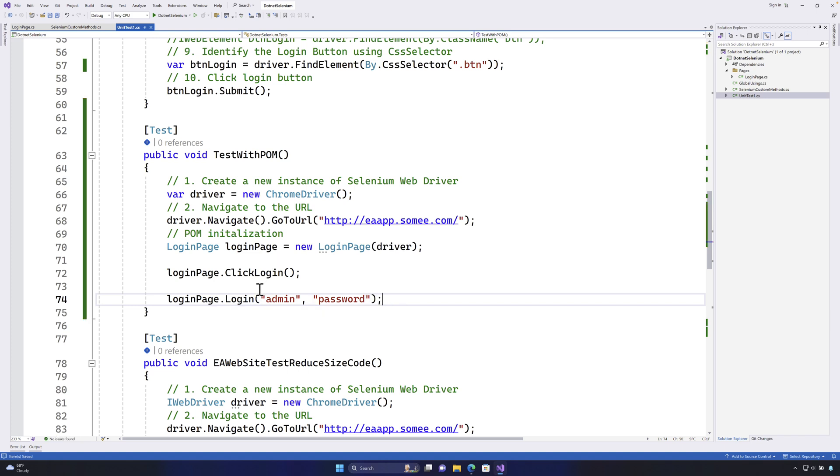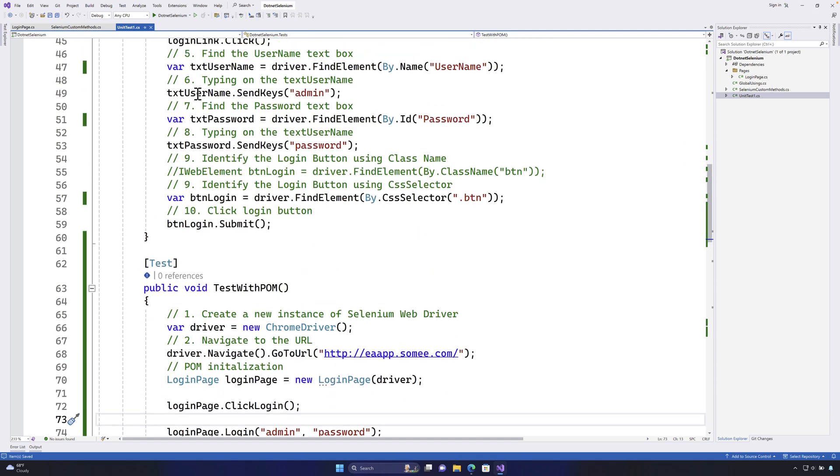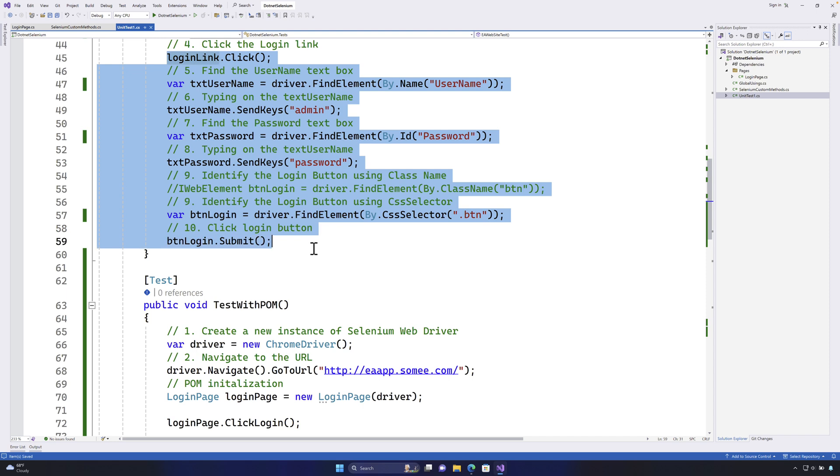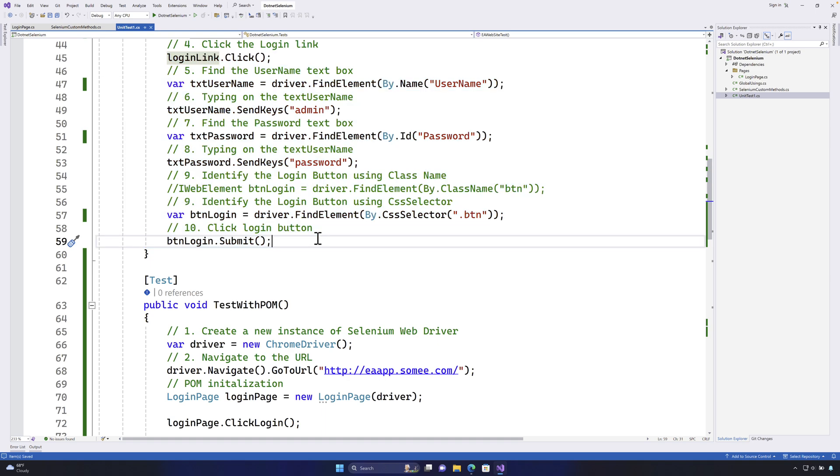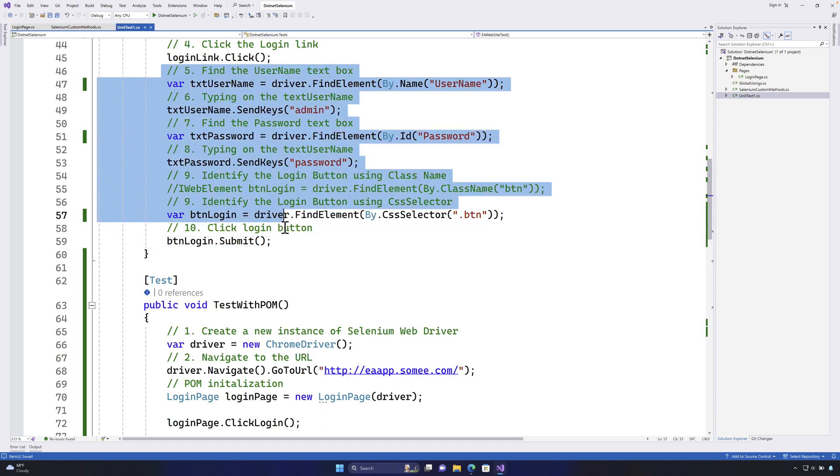So you may notice that this particular code is now even more readable because this is so verbose that it performs so many different operations and for a new tester or maybe you yourself after some time if you come back to this code and if you read this code it is going to be very hard for you to understand what you have written because there are so many moving parts here.